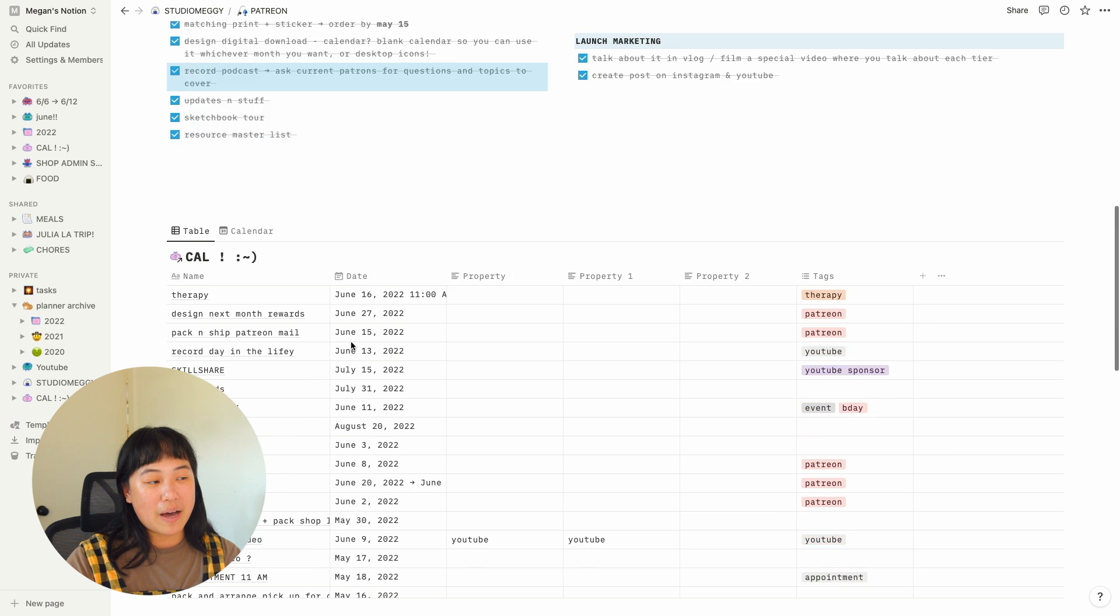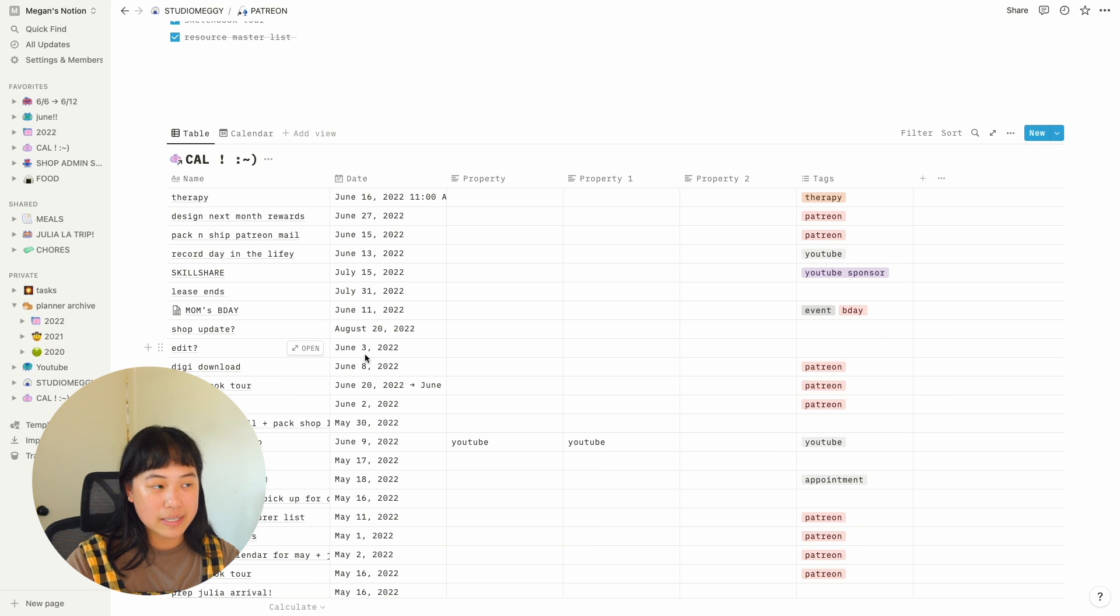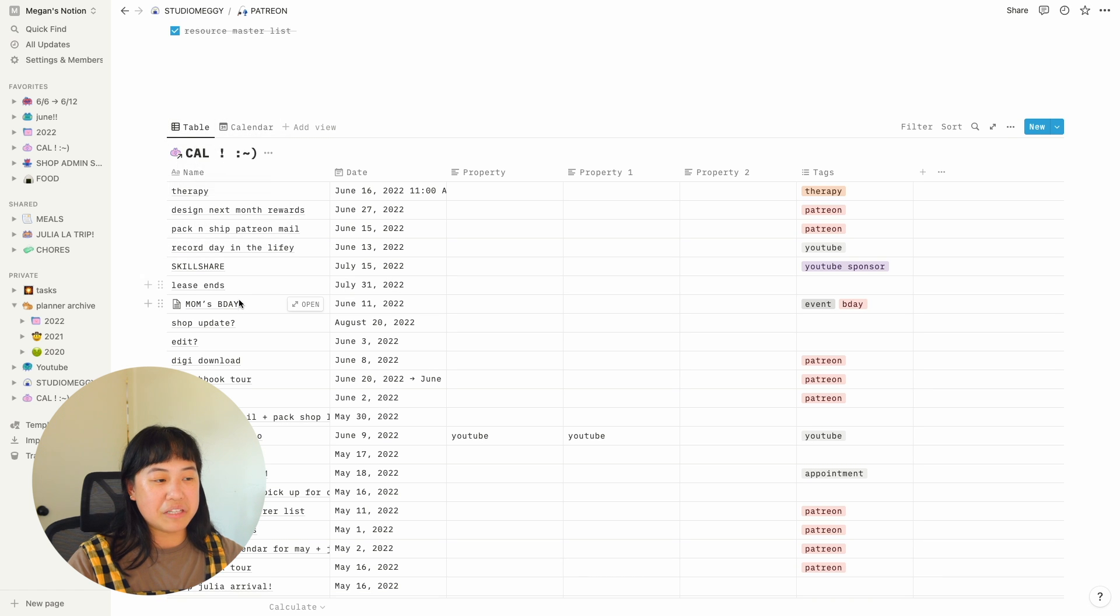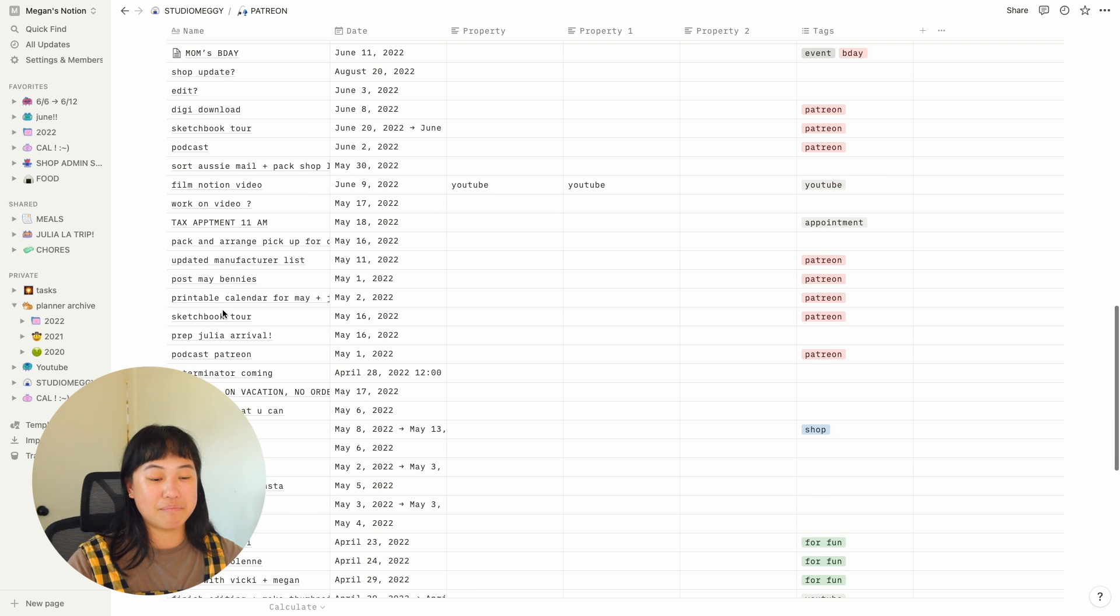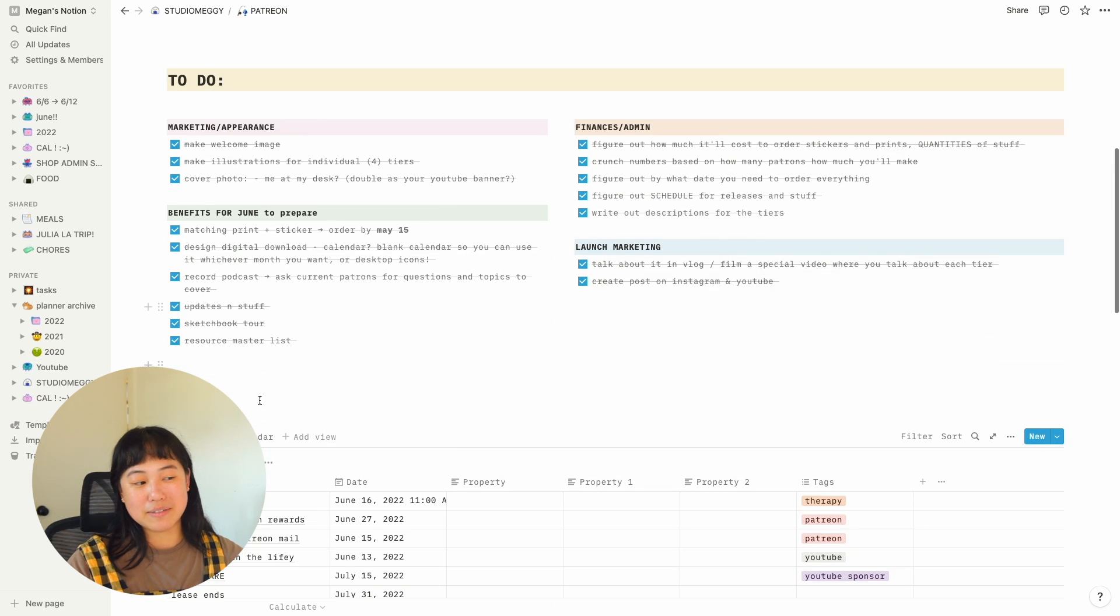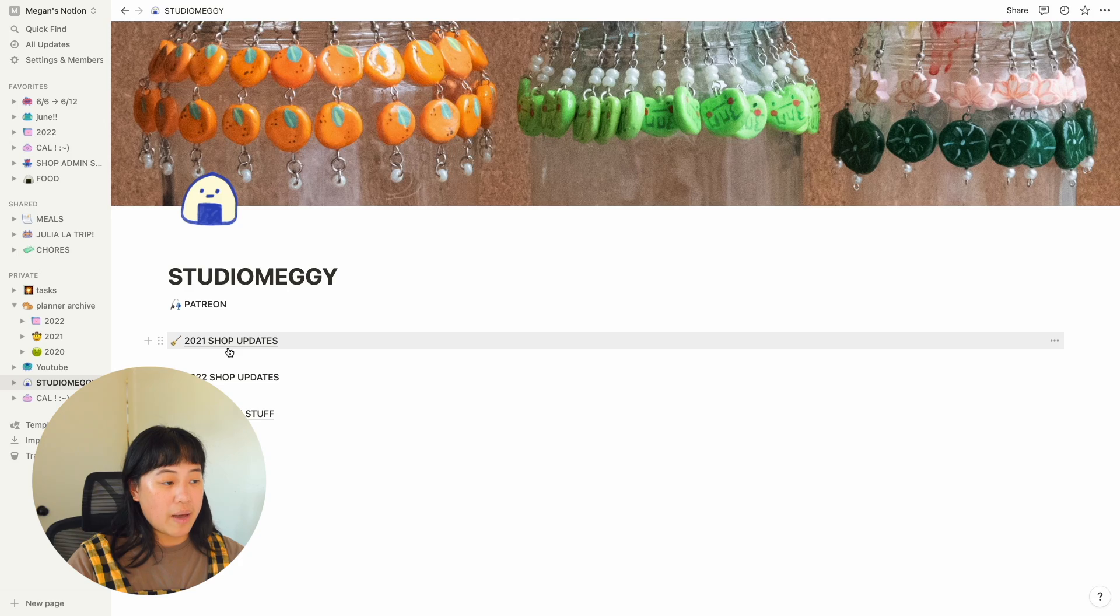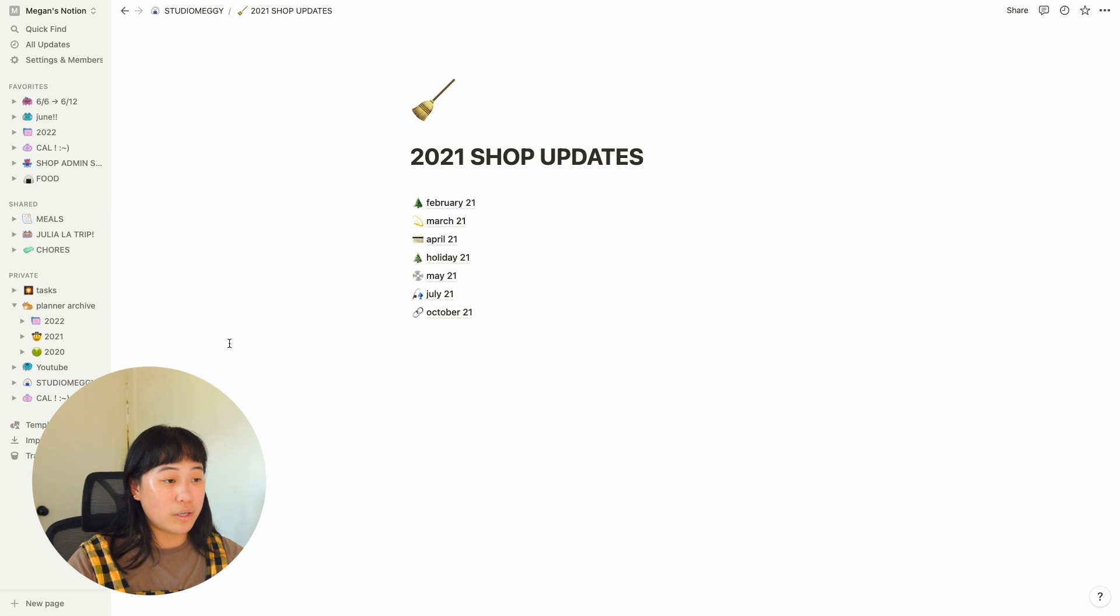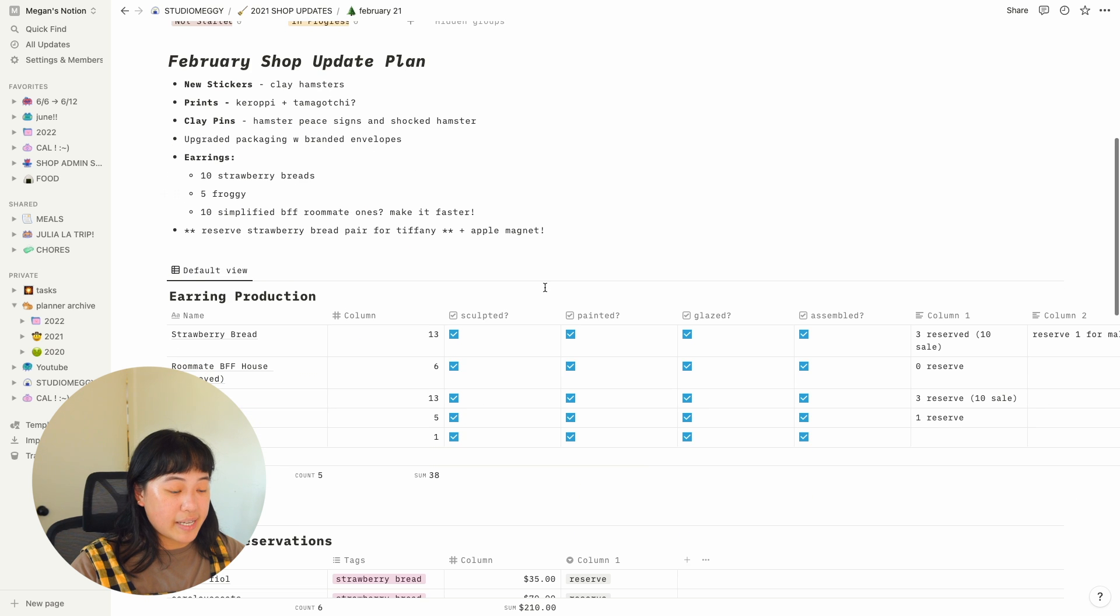Another cool thing about these databases is that your calendar is technically a database. So if you wanted to view all of your events in a table format, that's also available to you, which I don't do because calendars makes more sense to me. I plan all of my shop updates in Notion as well. So let's check out what I was doing in 2021. So in April, this is pretty intense.